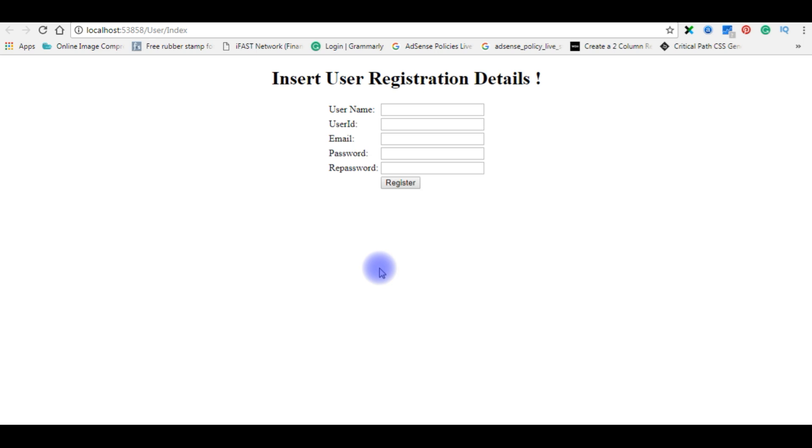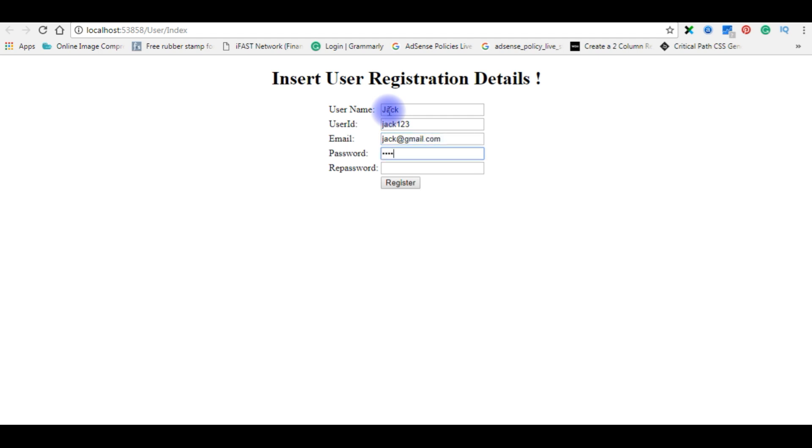I didn't show the alert message when a user inserts the details in the database. Right now in this example, I'm entering jack, jack123, jack@gmail.com, and clicking register.